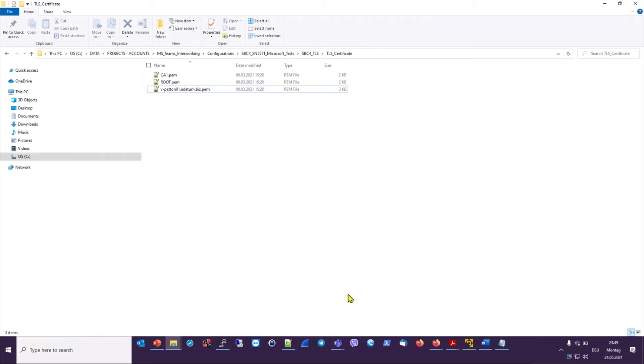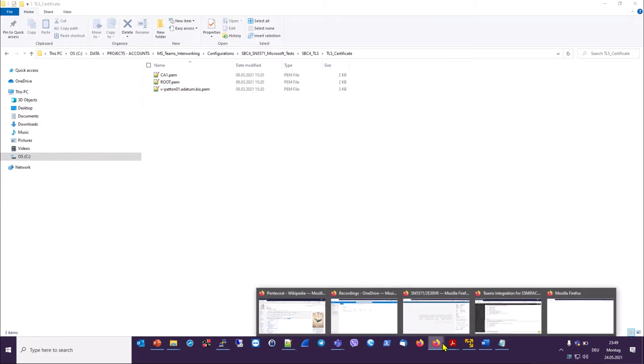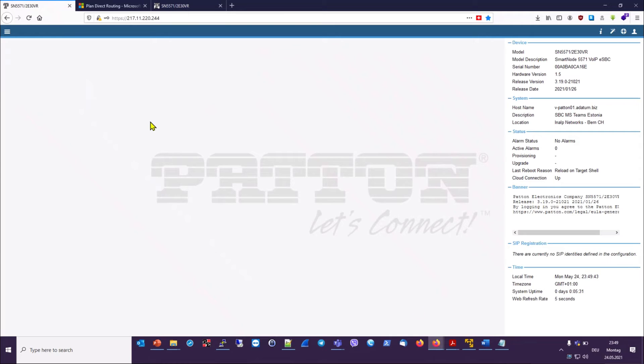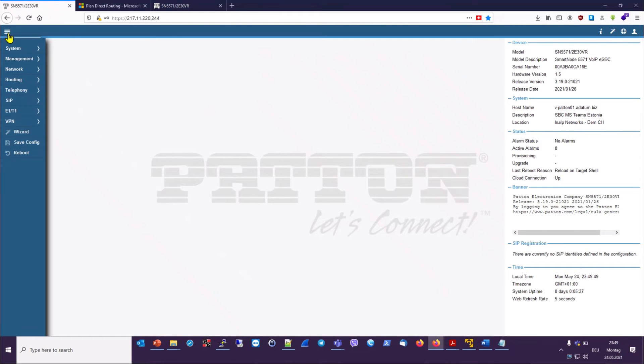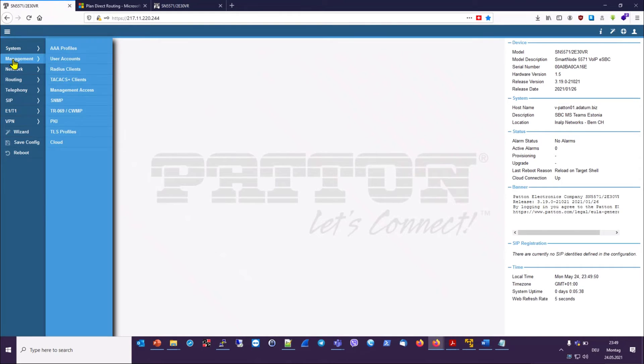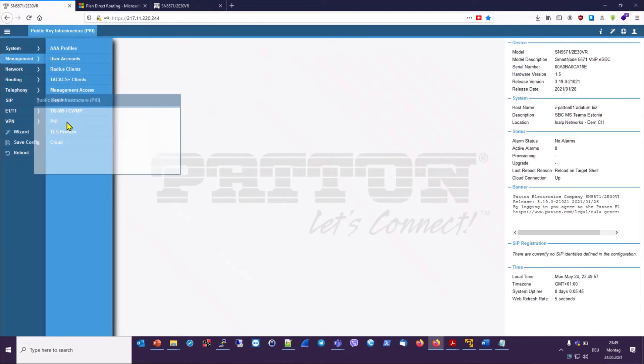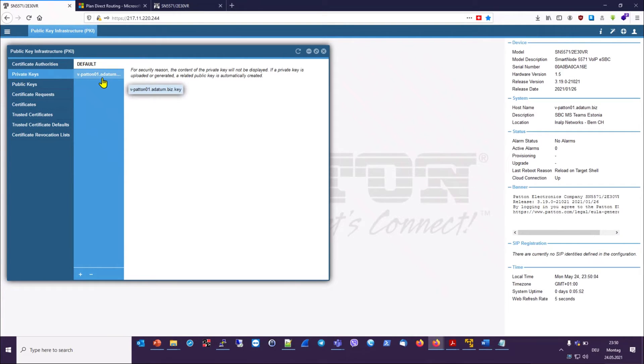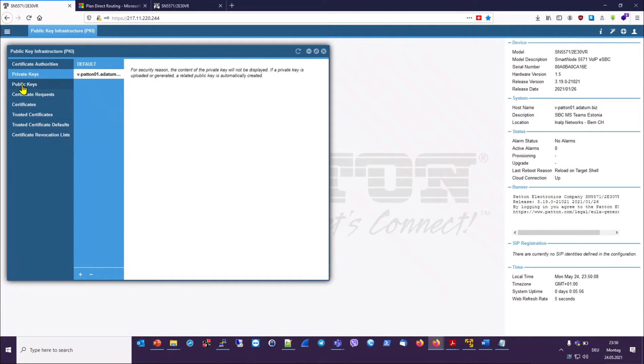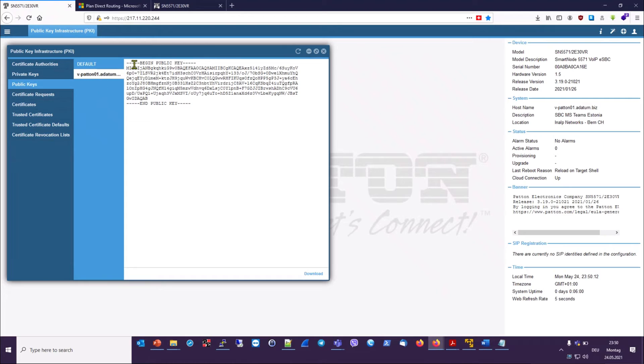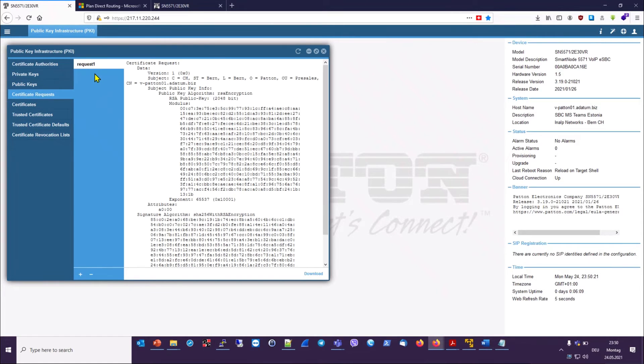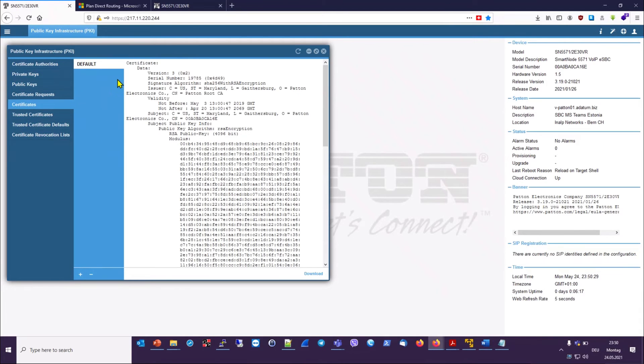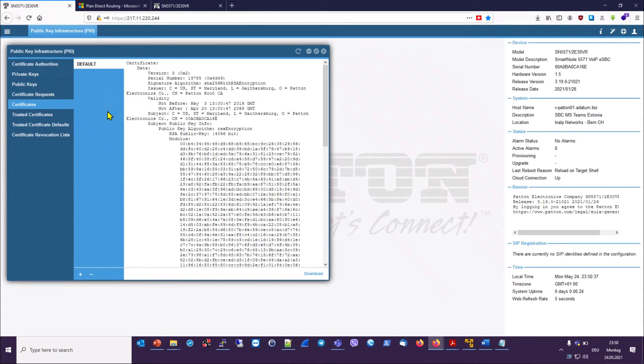Let's import these certificates into the SBC by using the web GUI. Here we are already logged in. And we will start from the main menu, where we will choose the management menu item. And in the submenu, we choose PKI, which is public key infrastructure. And here in the PKI window that opens up, we have different menu items to choose from. We have private keys, which list the private keys on the device. But as we said earlier, private keys are not displayed for security reasons. We have the public key here, which we generated earlier. We have certificate request listed here. Here is our request that we made earlier. And under certificates, there is only the default certificate, which is loaded in the factory at Patton.